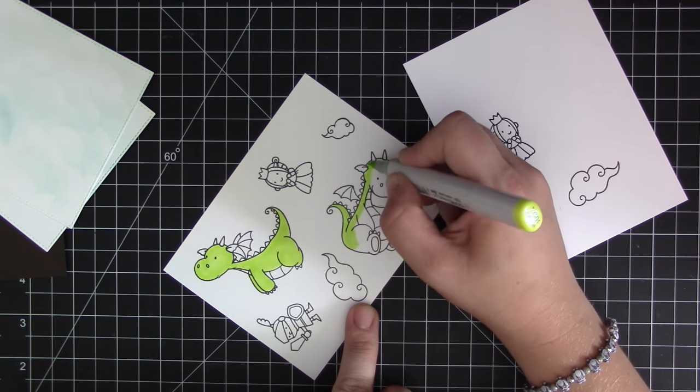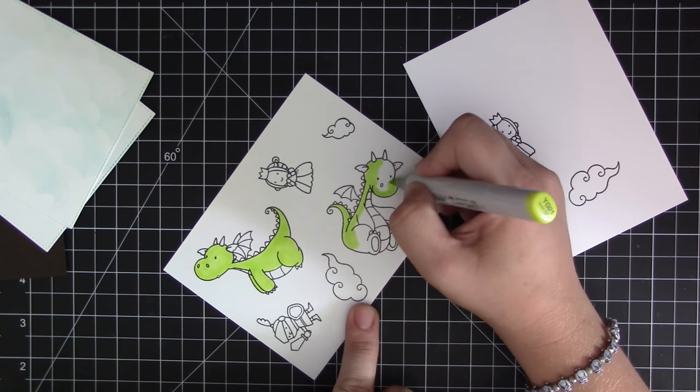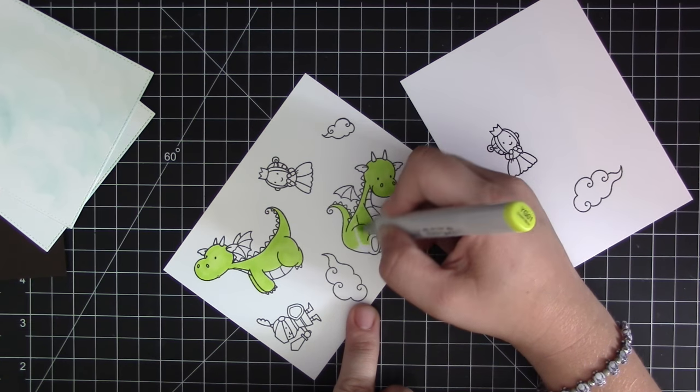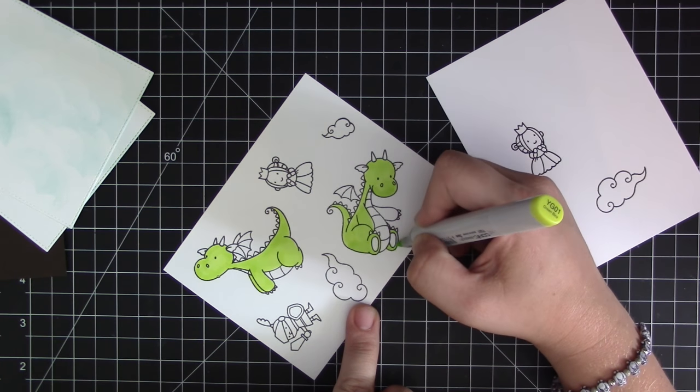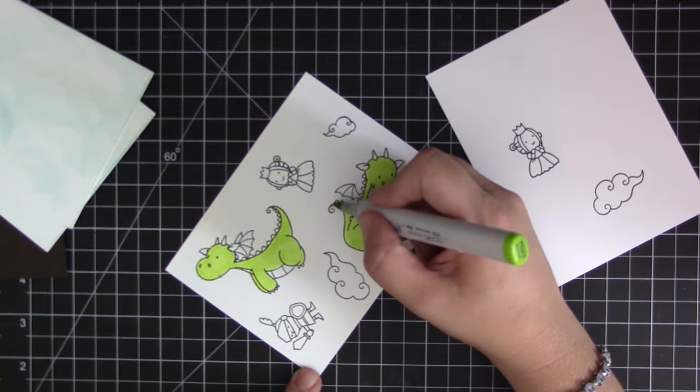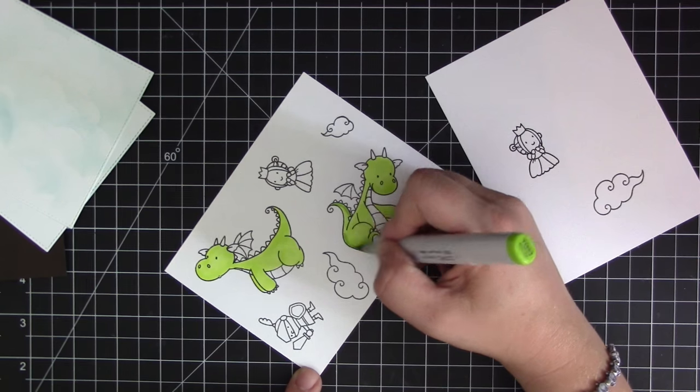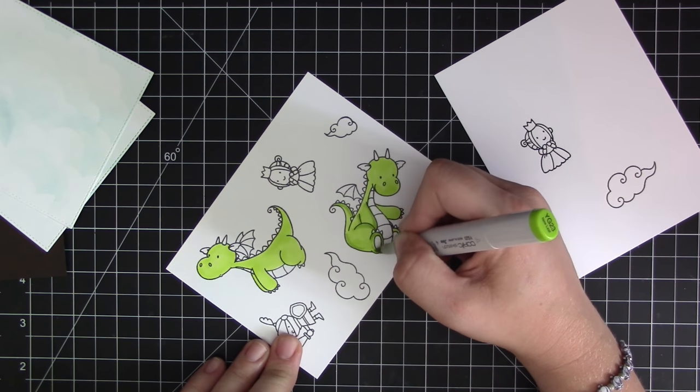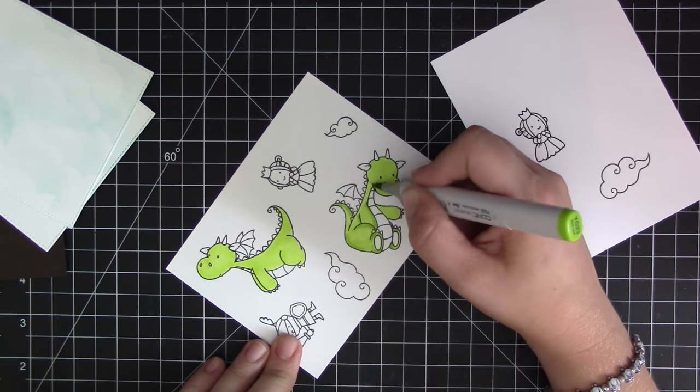Now I'm going to go ahead and do the coloring of all the images. I'm not going to show all of the coloring - it did take a little bit for me to color all of the pieces - but I am going to just quickly go through the coloring of the two dragons.